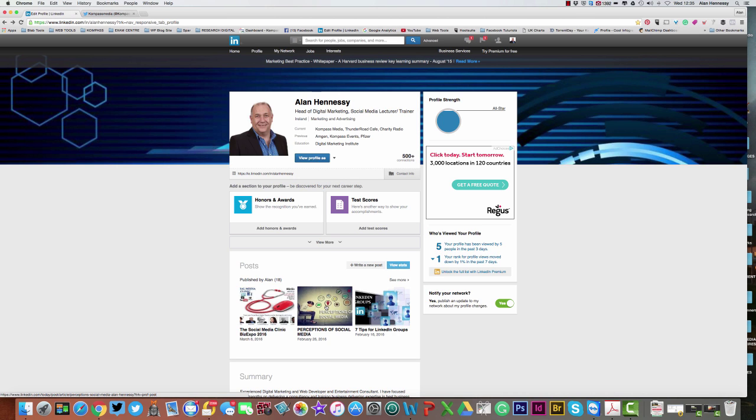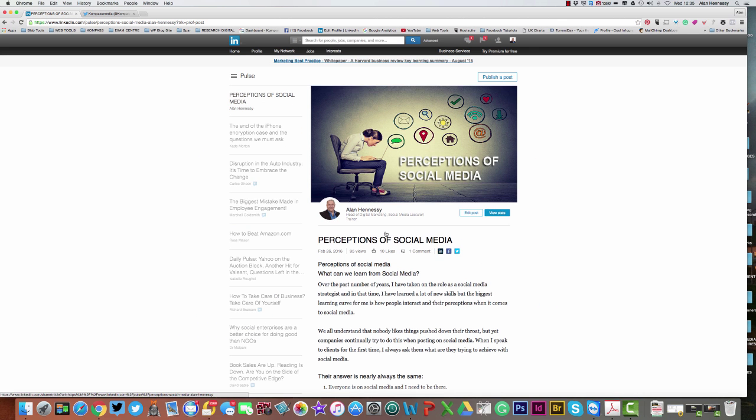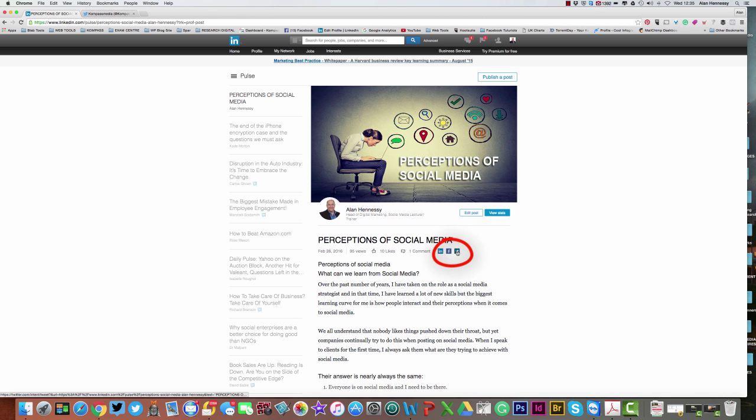Here we have the post that we want to share. We want to click on this and it opens up. Underneath the header you'll see LinkedIn, Facebook, and Twitter icons.